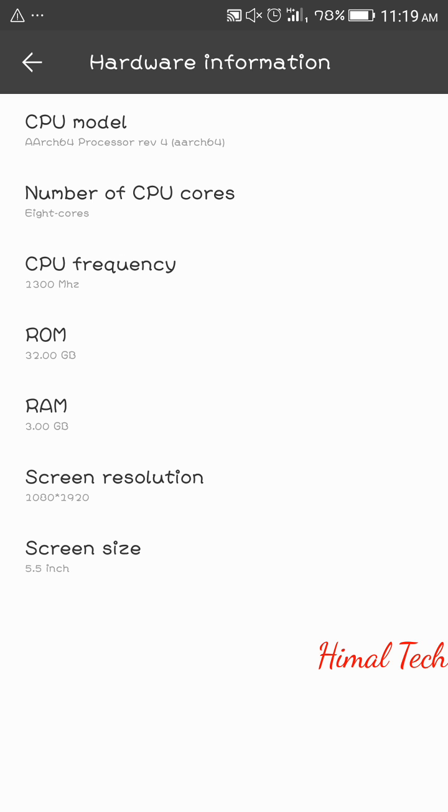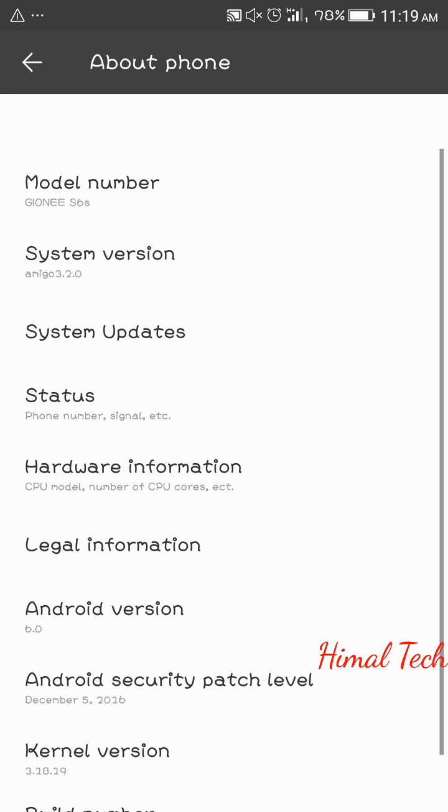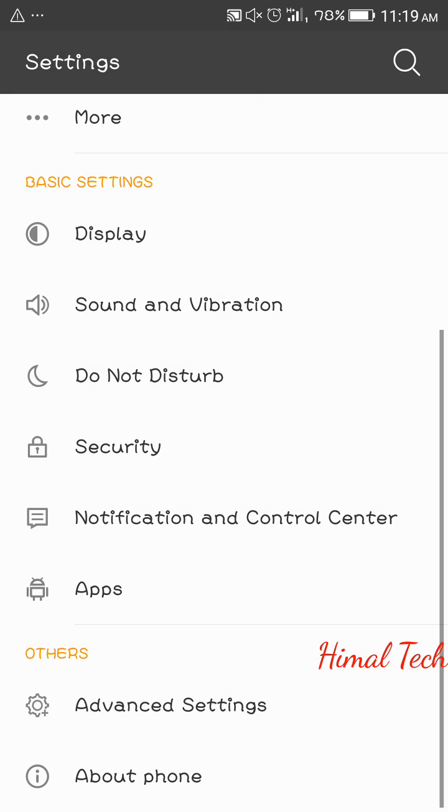For this I'm going to use Gionee S6 Edge running Android 6 Marshmallow and Amigo OS 3.2. As you can see, my screen size is 5.5 inches, so it's difficult sometimes to reach all corners of my phone.